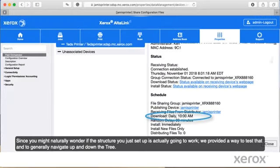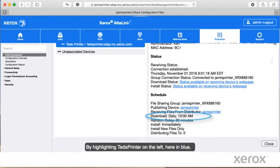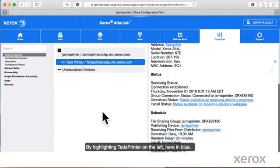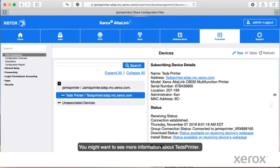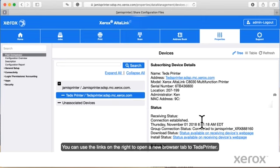Since you might naturally wonder if the structure you just set up is actually going to work, we provide a way to test that and to generally navigate up and down the tree. By highlighting Ted's printer on the left, here, in blue, you can now see the schedule and identification information on the right. You might want to see more information about Ted's printer. You can use the links on the right to open a new browser tab to Ted's printer.